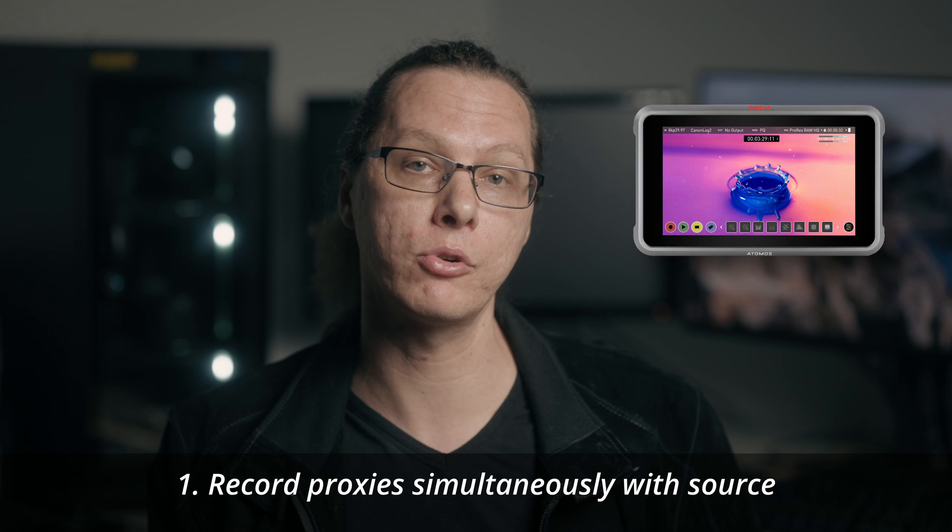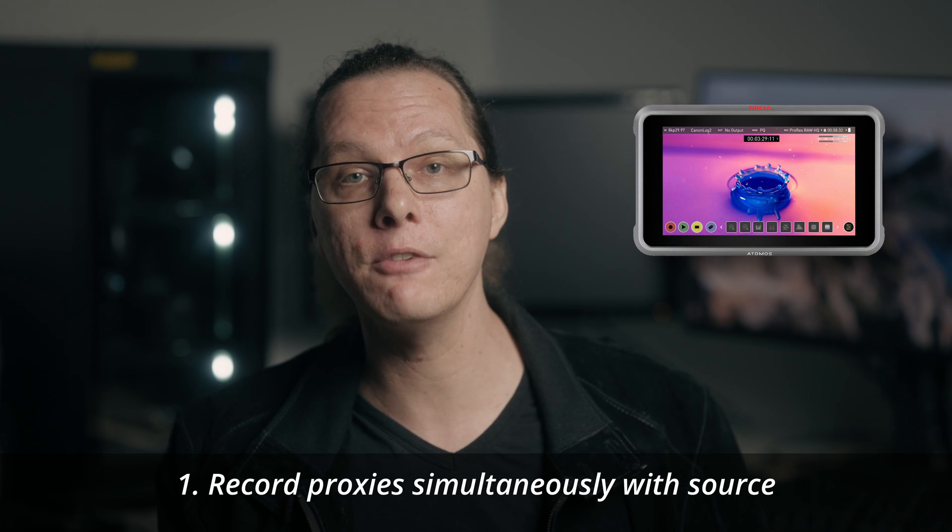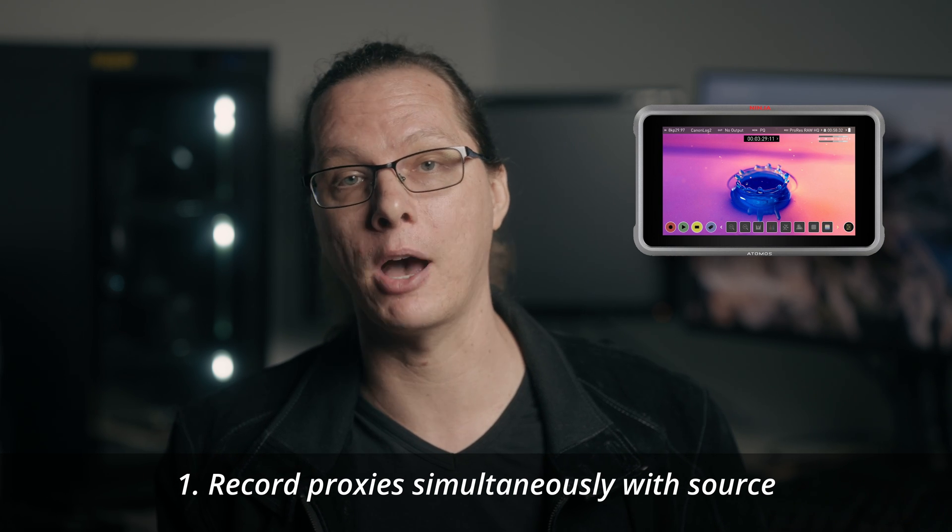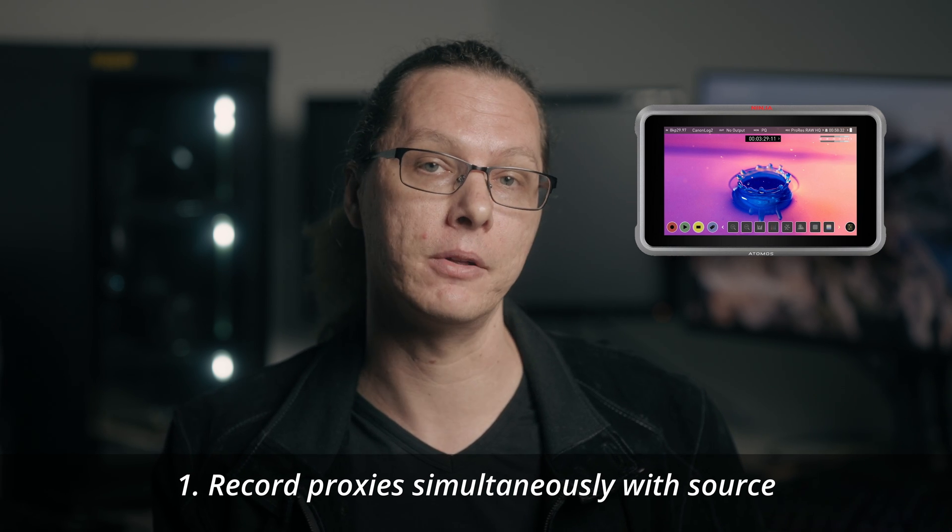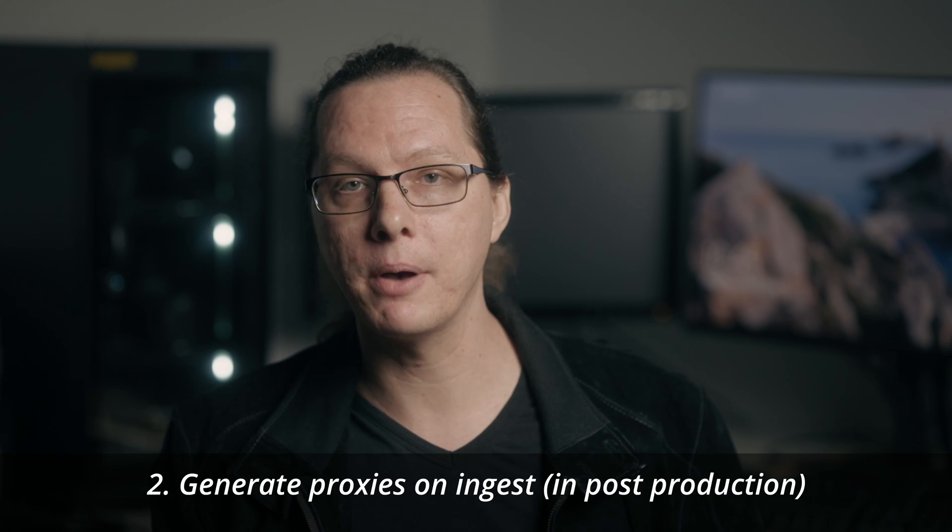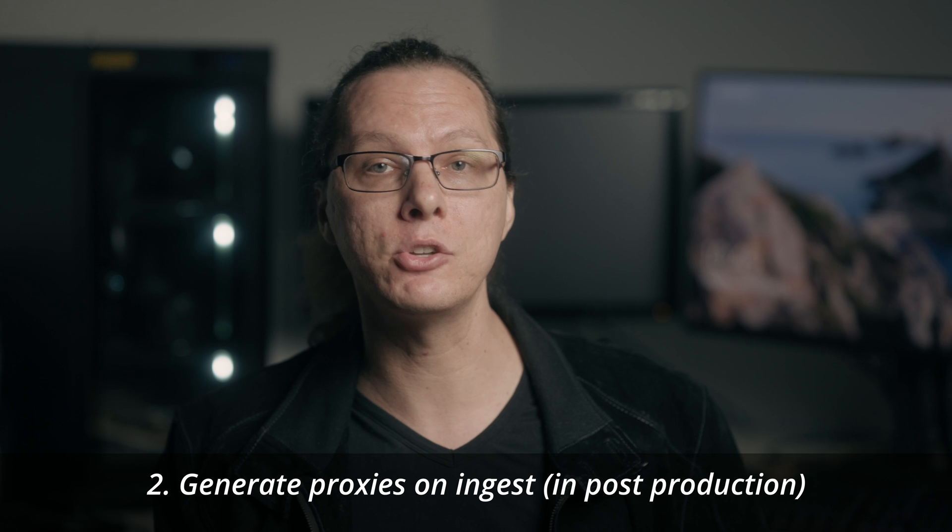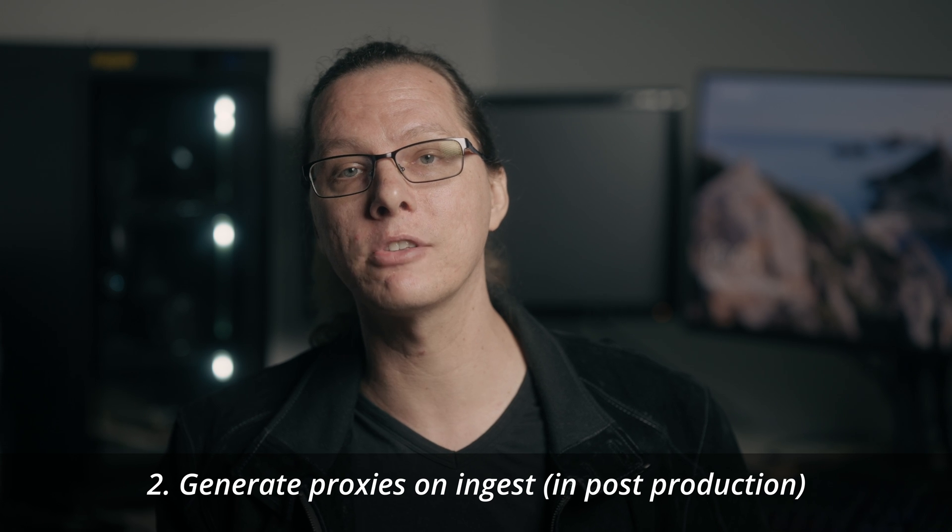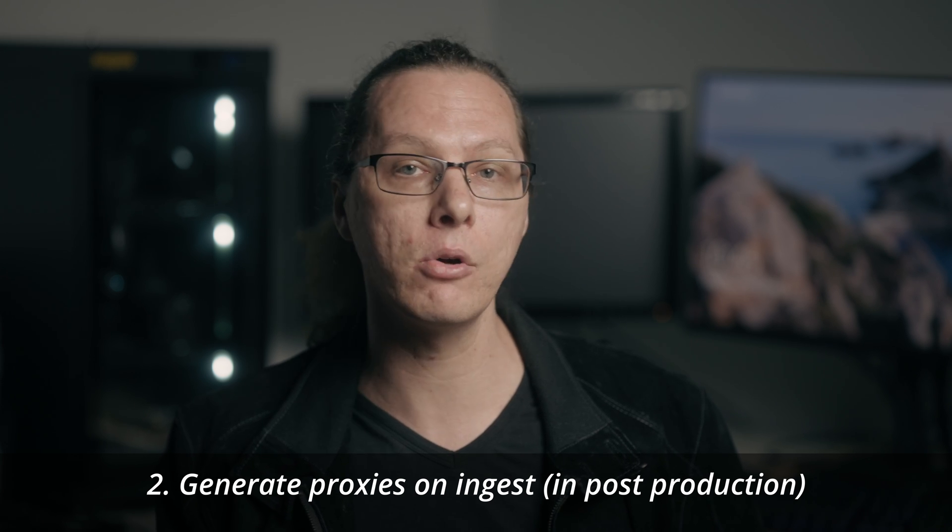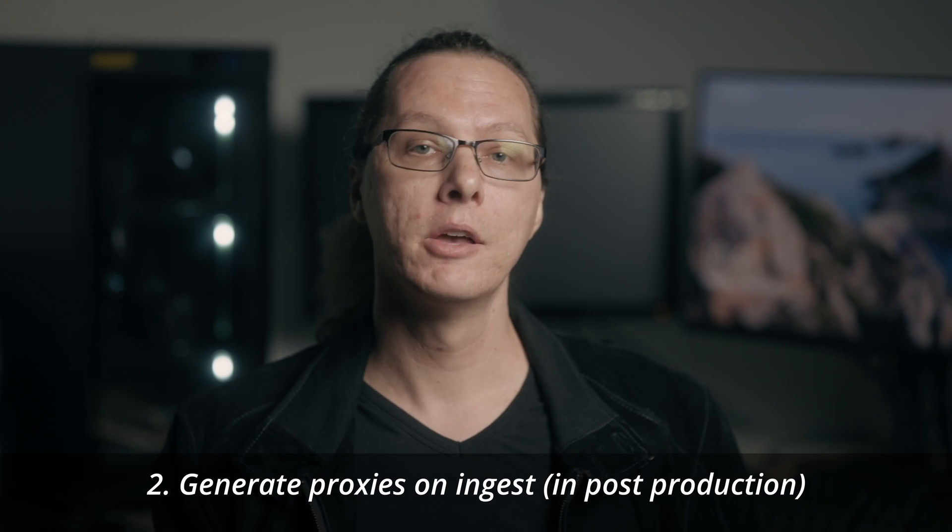You can also use an external recorder to record proxies if your camera is able to output a proper signal. Now, if you can't generate proxies during the shoot, don't worry. You can always generate them in post. It can take a little time to process, but you can always just let this run on its own while you're away from your computer. So with all that covered, let's explore using proxies in DaVinci Resolve and see just how useful they can be.